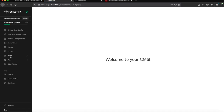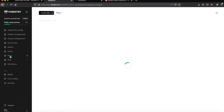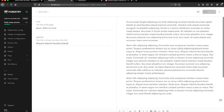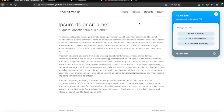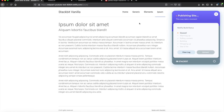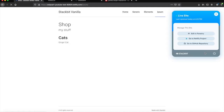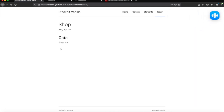The first thing we need to do is open up our CMS — Forestry in our case — and add some basic information about our new exciting product. I have just cleared out a page and added some information about my world-changing new product, the Ginger Cat. Once we have saved the changes and Stackbit has rebuilt the site, we just need to refresh the page to see our super attractive product page.